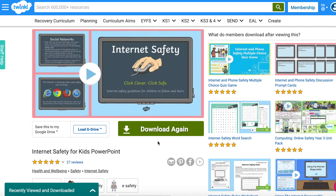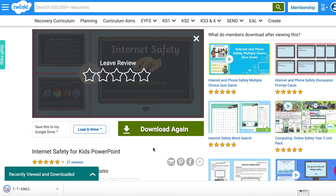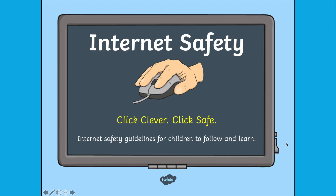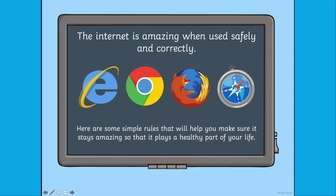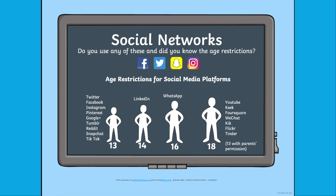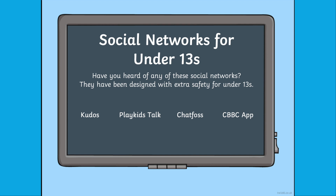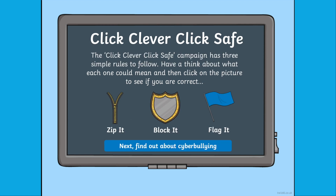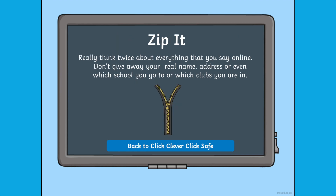The internet safety PowerPoint is a great way to inform children about the dangers of the internet and what is age appropriate in terms of social media for them. It also talks about other negative aspects of the internet such as social media and cyberbullying. The PowerPoint talks about the Click Clever, Click Safe campaign with a catchy phrase and what to do.